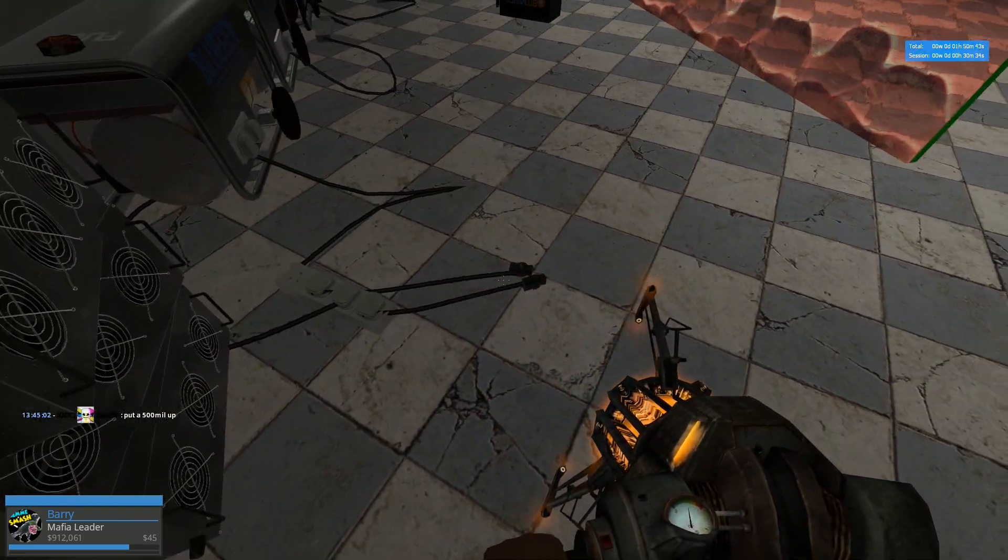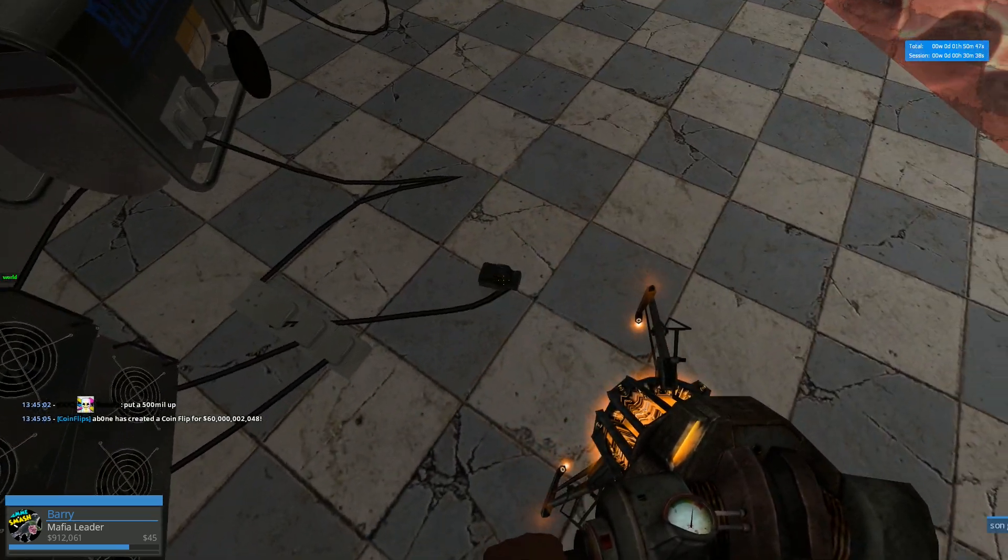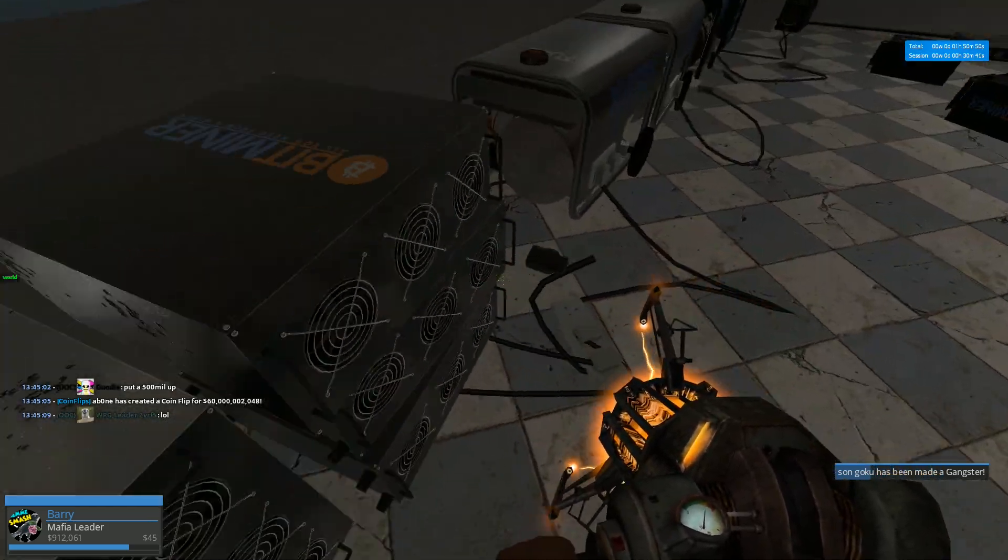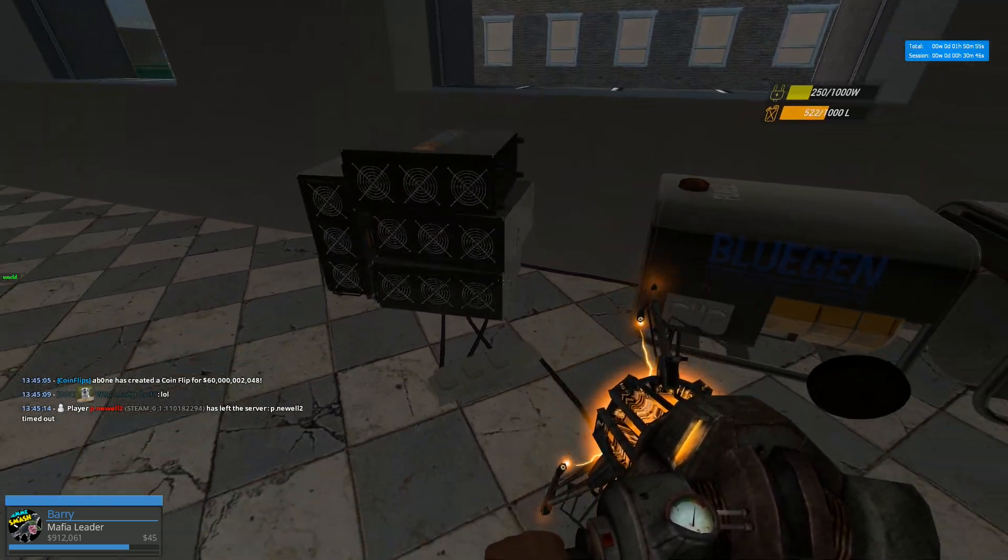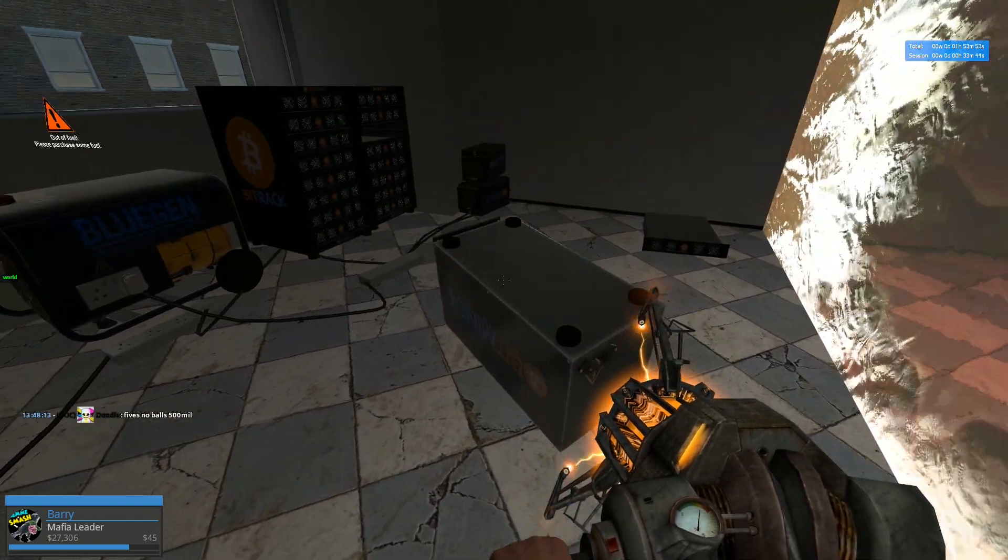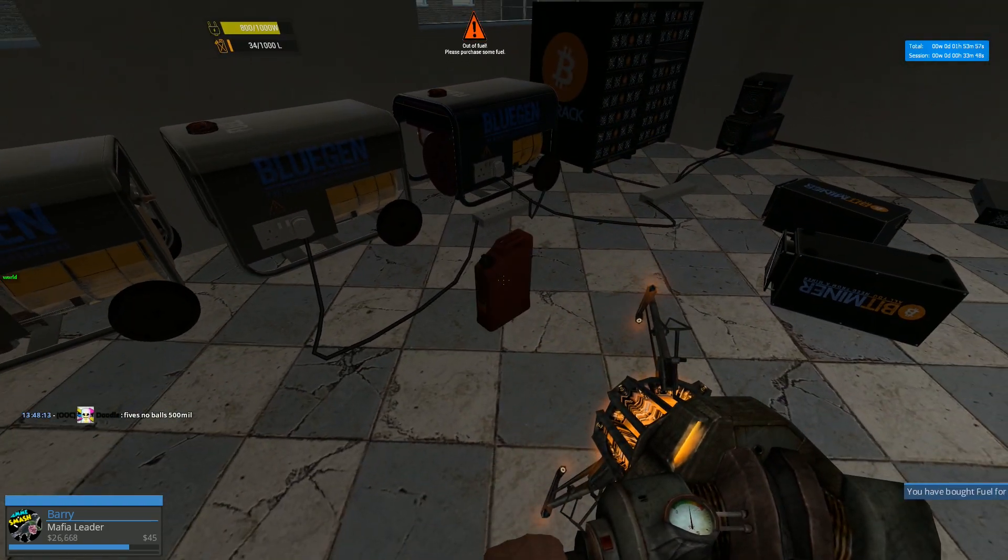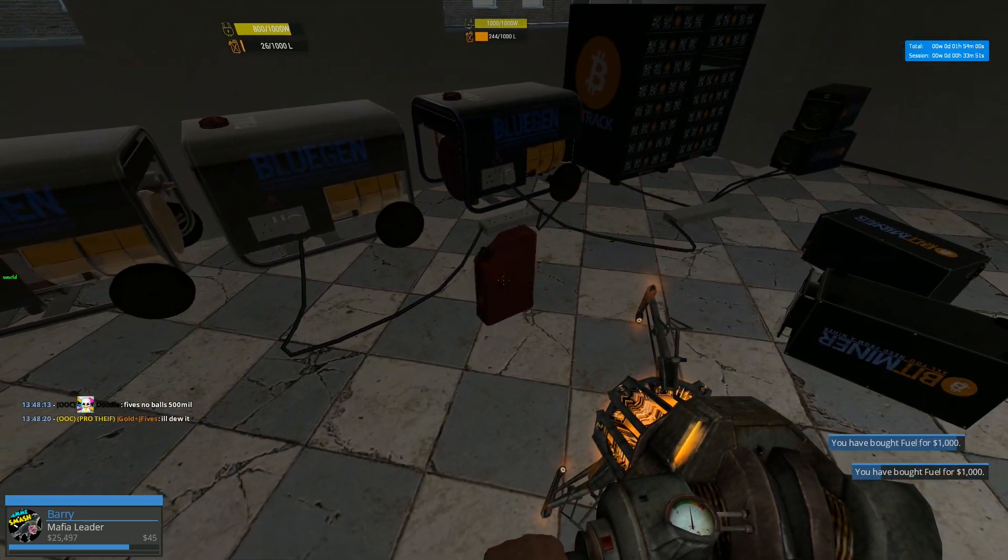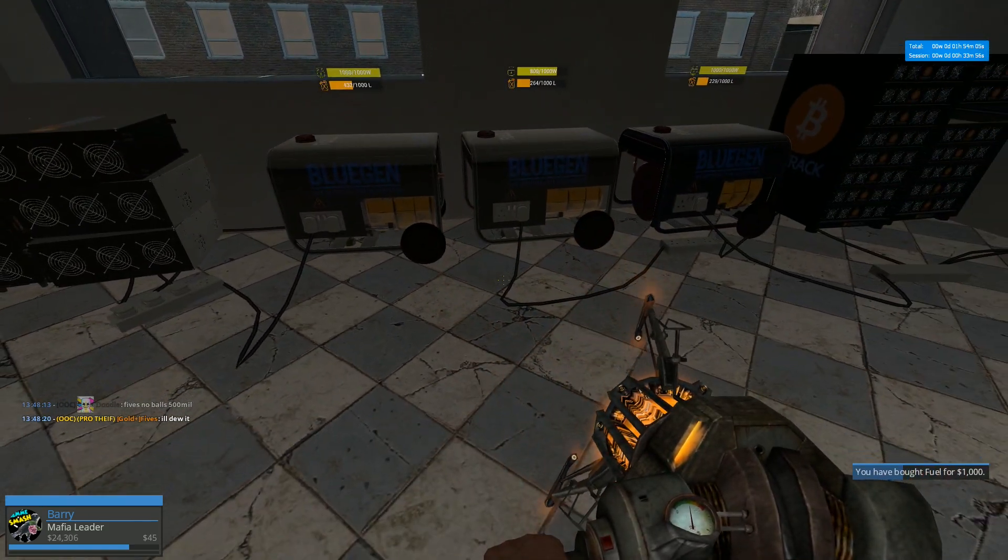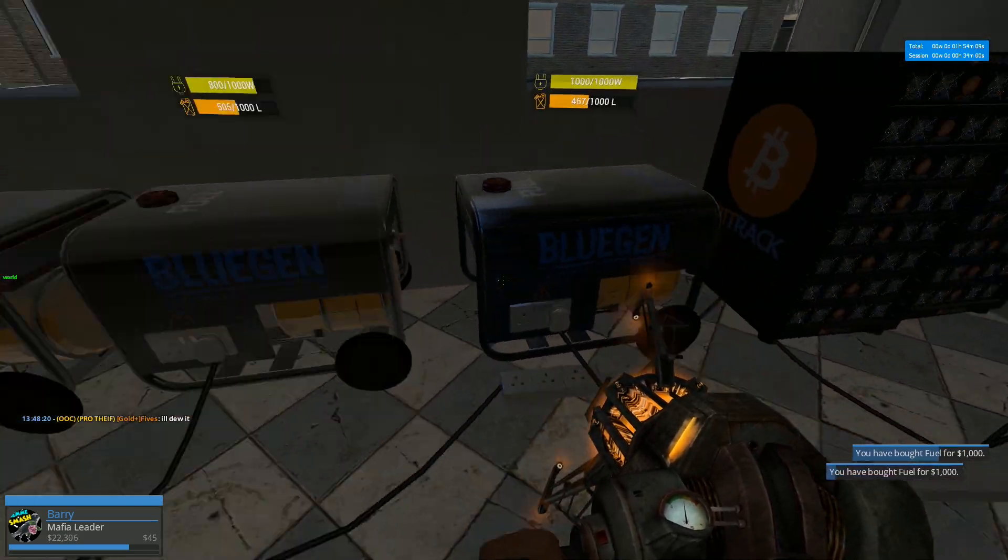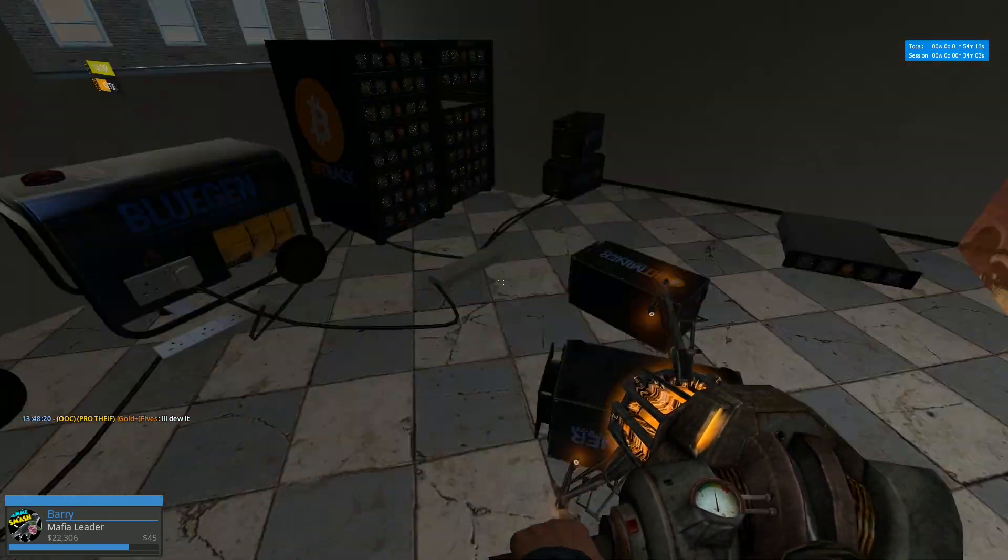There we go. Okay. So as you can see, I've sort of run out of money. And I need some fuel now. So it's going to cost me a bit of money. Just got to keep refueling the generators to make the money. Like so.